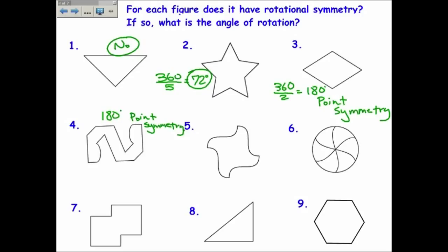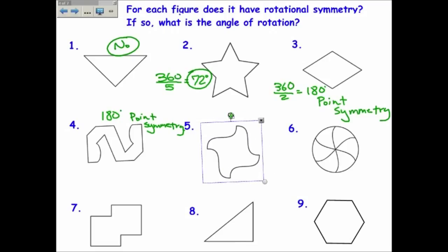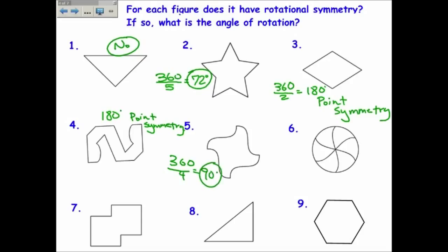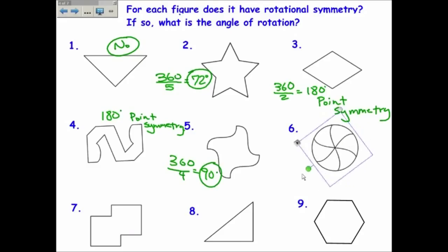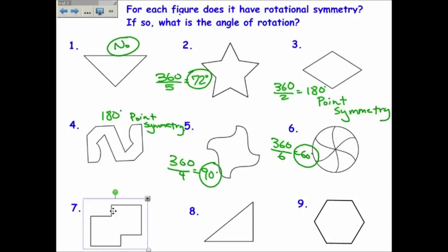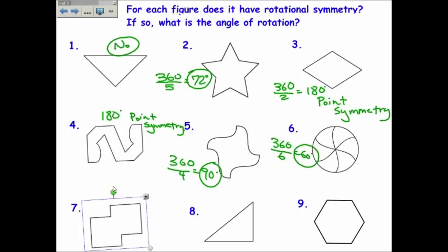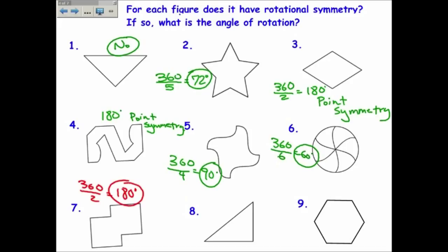Number five — if I rotate it, it looks the same one, two, three, four times, so 360 over four is 90. That's 90-degree rotational symmetry. Number six — one, two, three, four, five, six times, so 360 divided by six would be 60 degrees. Number seven is an interesting shape. It looks like itself twice — 360 over two is 180, which also has point symmetry.